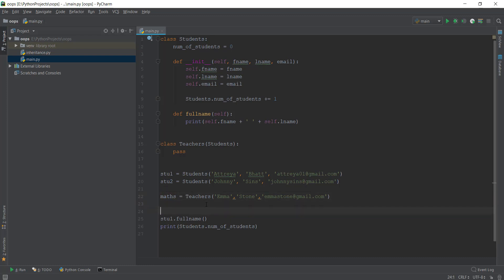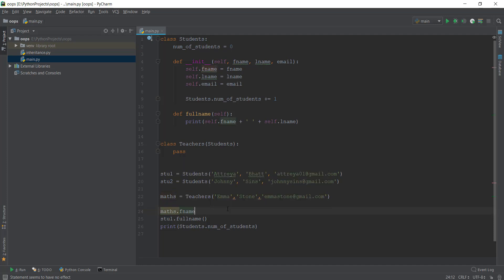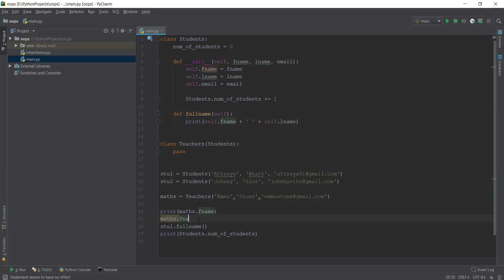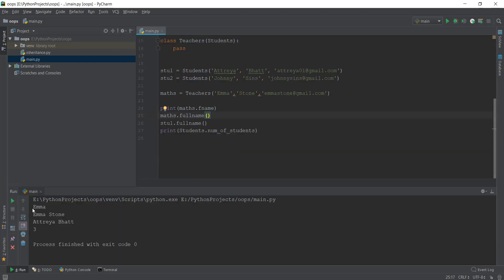If we want to print out the full name of our math teacher, we can write 'maths.first_name' to print the first name, and 'maths.full_name()' to call the full name function — which is inherited inside our teachers class. Running the main file, we can see the first name is being printed and the full name is also being printed, even though we used the teachers class.